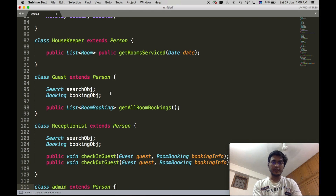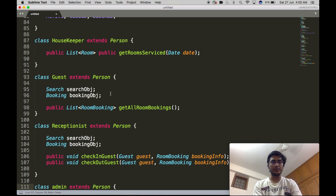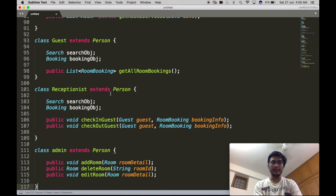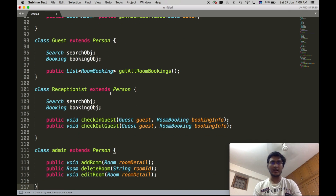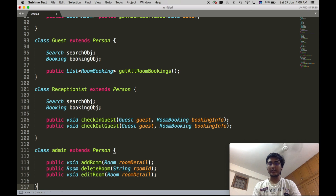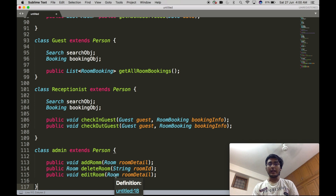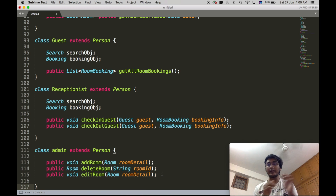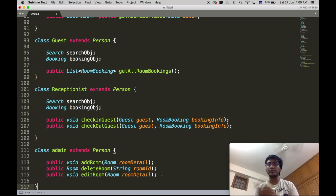The Admin class will extend Person and will contain three APIs: AddRoom, DeleteRoom, and EditRoom. AddRoom and EditRoom take a Room object as input, while DeleteRoom takes a Room ID — the unique identifier defined in the Room object — to delete that room from the database.